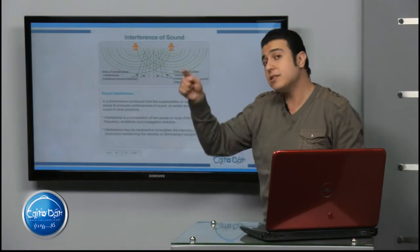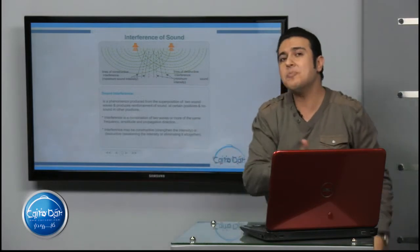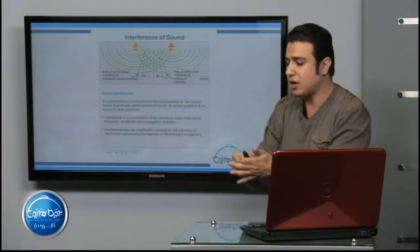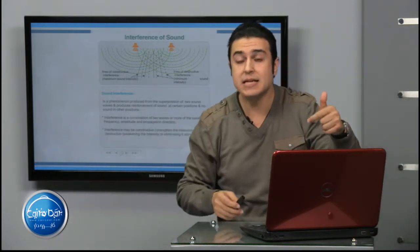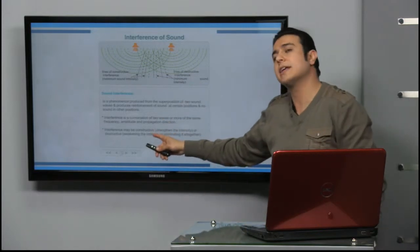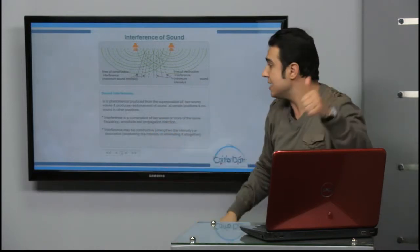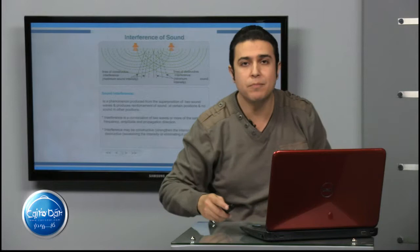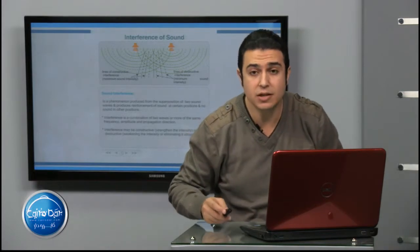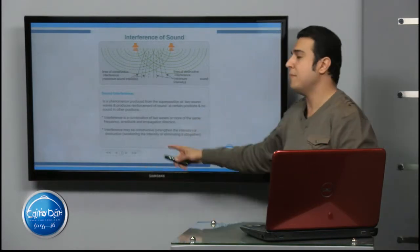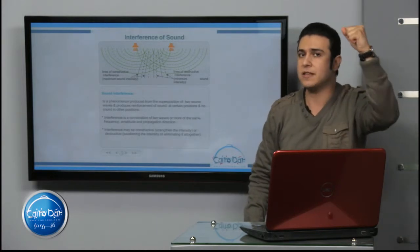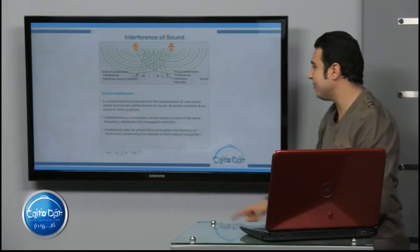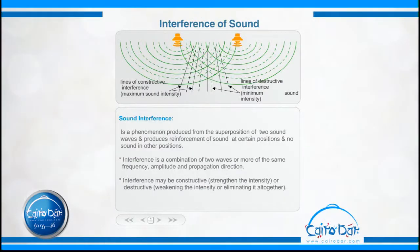Sound interference has another definition: it is a combination of two waves or more that have the same frequency, same amplitude, and same propagation direction. Interference may be constructive, strengthening the sound, or destructive, weakening the sound or eliminating it entirely so they cancel each other out.